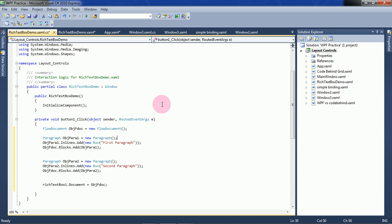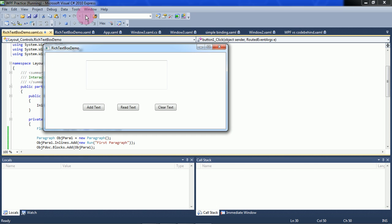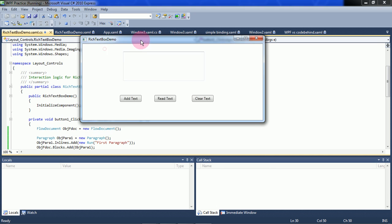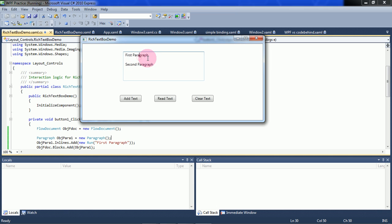Let us see whether it is adding any text or not. Now run it and press Add Text. See here, the two paragraphs are added. When you see this, there is a lot of gap between these two paragraphs. We can decrease this margin by setting the Resources properties, but we will see that later.